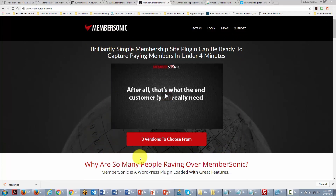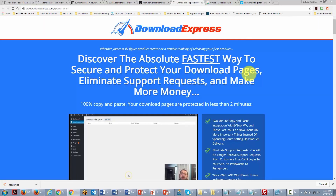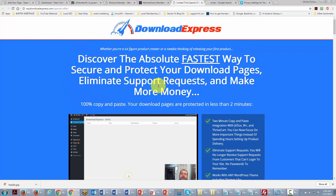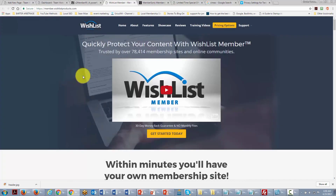For a paid option, there is Member Sonic — simple to use and less expensive than comparable plugins. It allows integration with networks like JVZoo and Warrior Plus to sell content and memberships. A simpler solution is Download Express, which safeguards your content and download pages without requiring a full membership site.